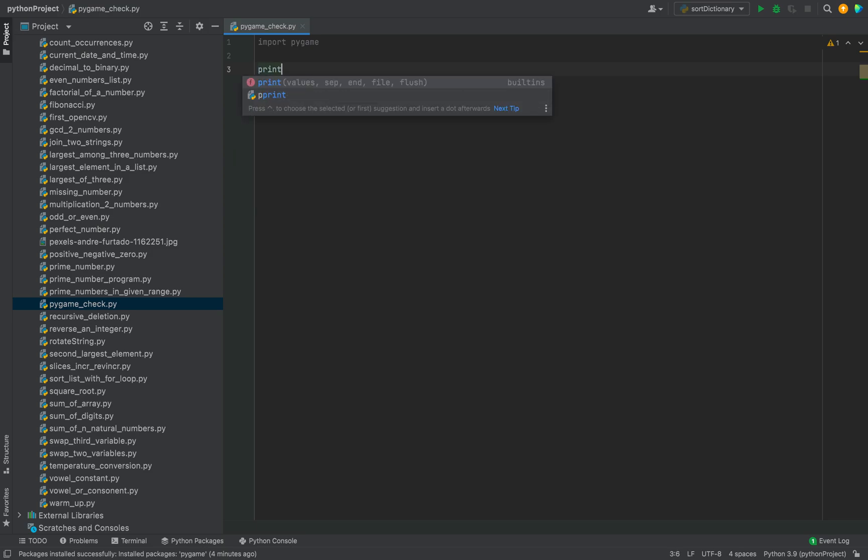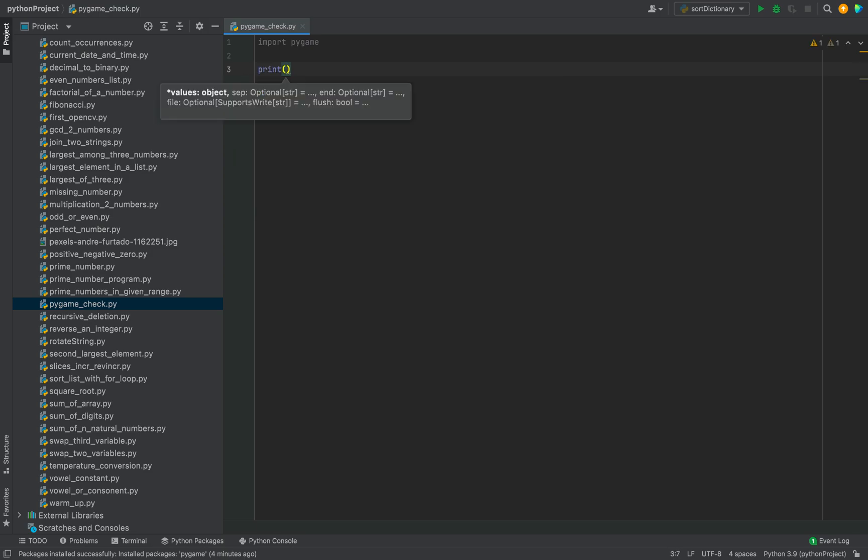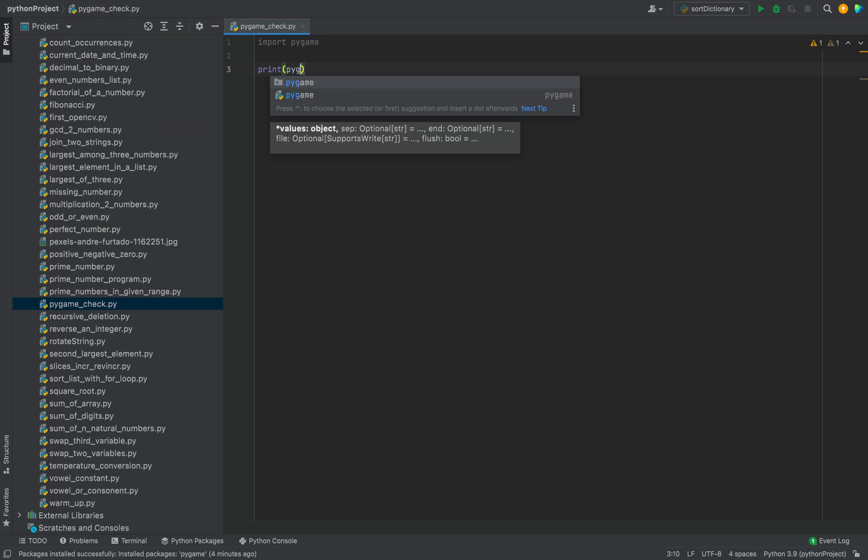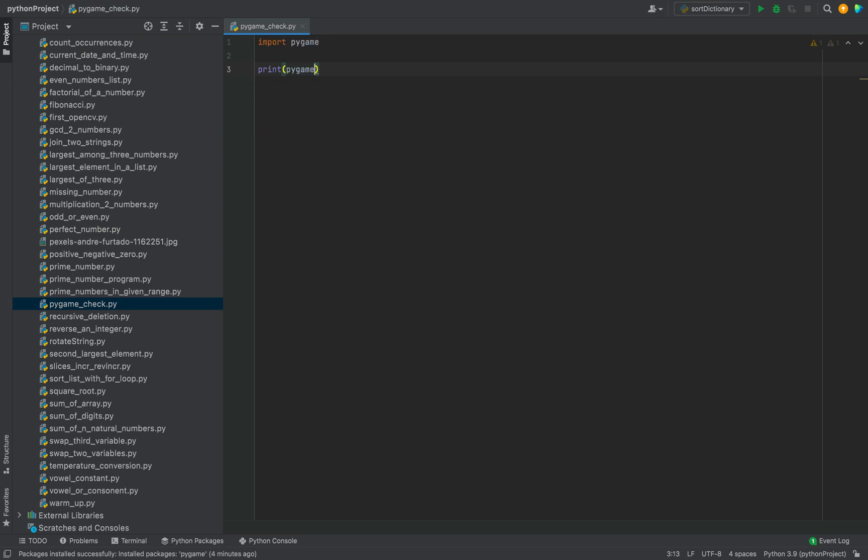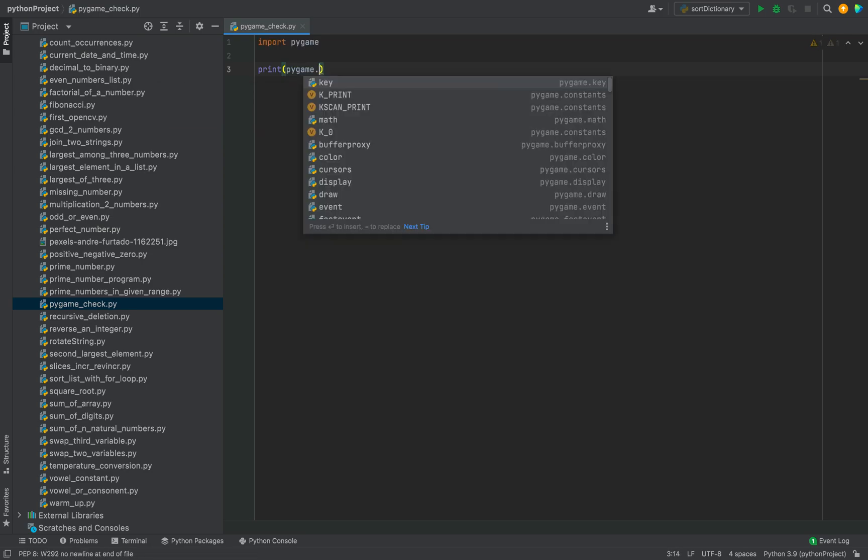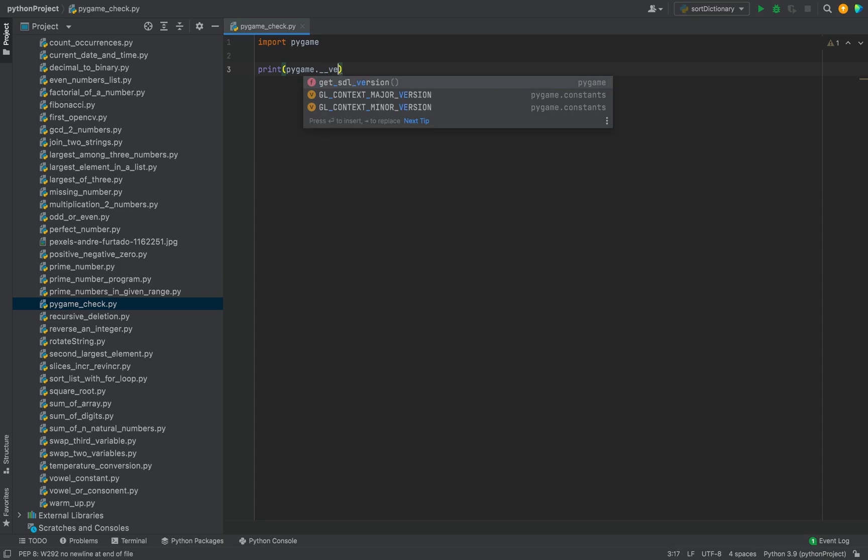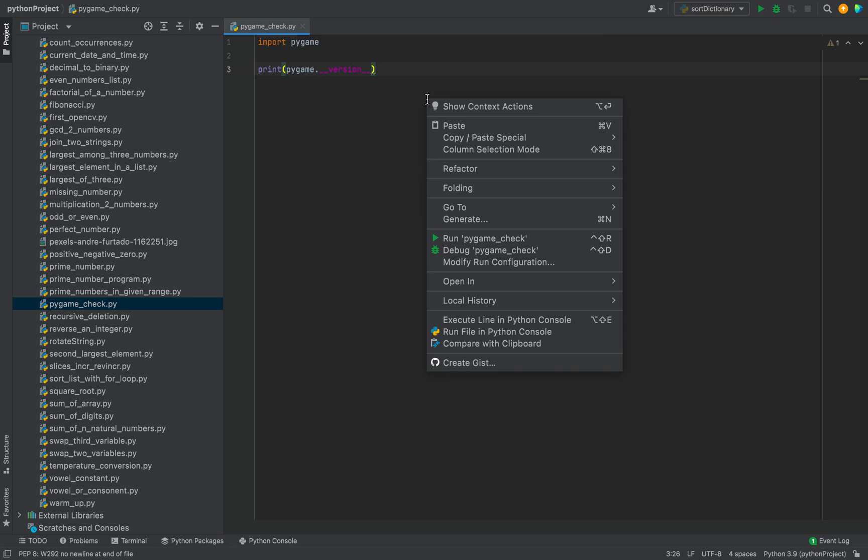And now I'm going to simply print the version. So it will be print, and within its brackets it will be pygame.__version__. Okay, let's run it.